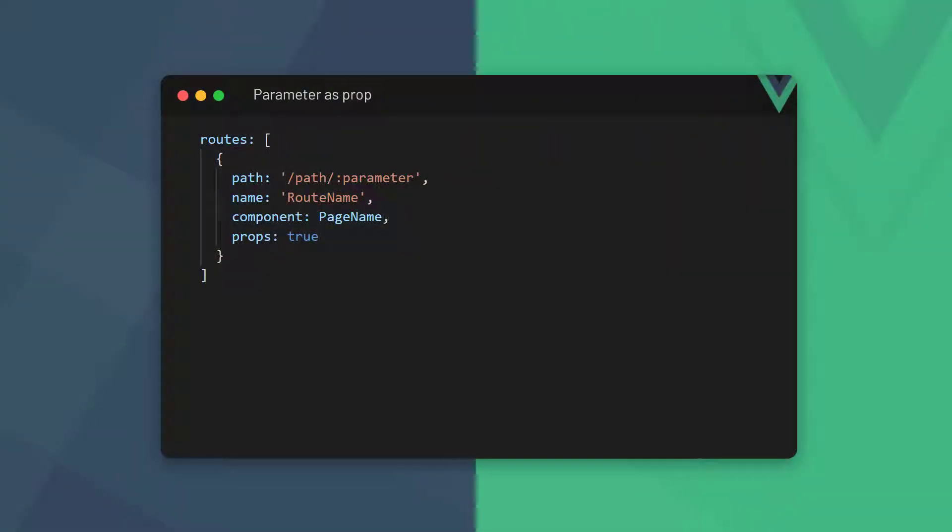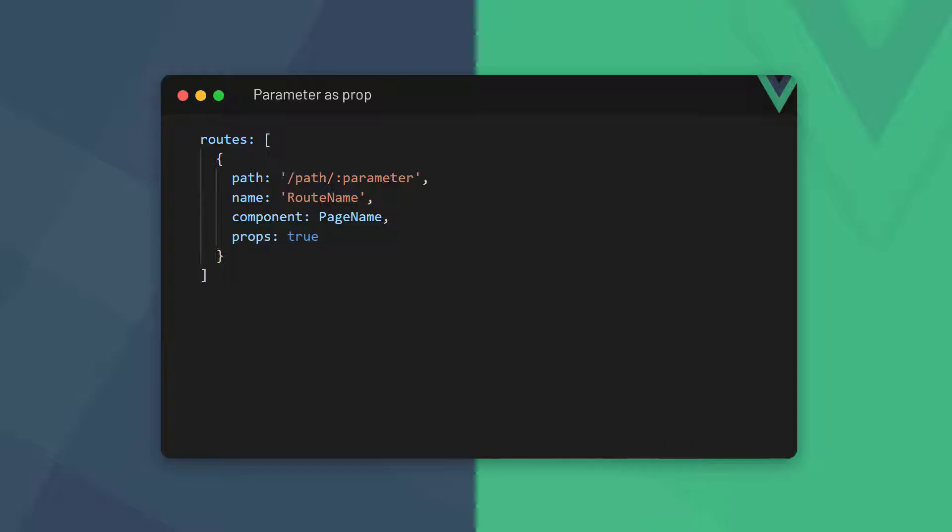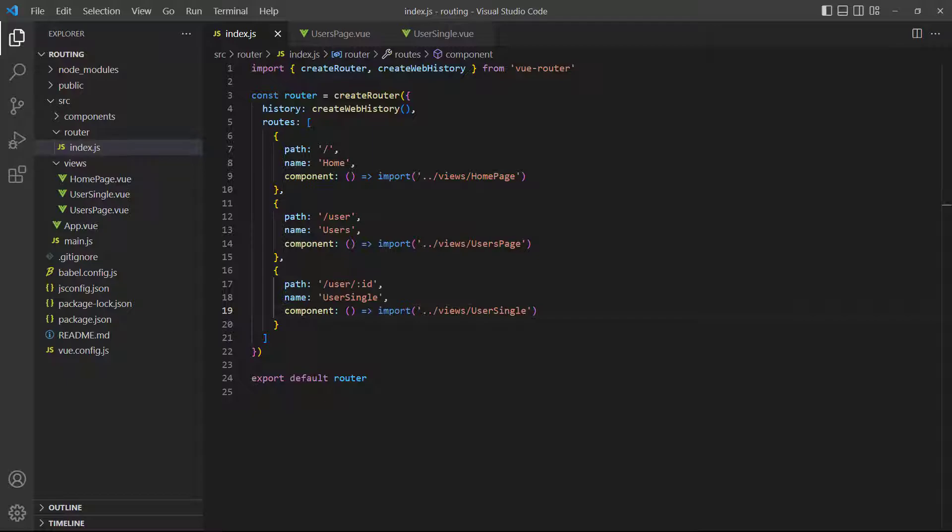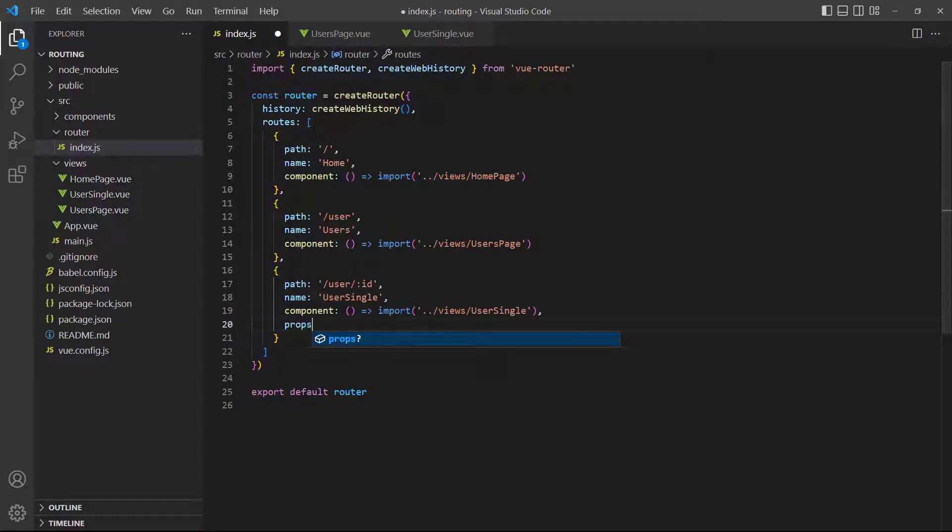We can tell Vue that we want to handle our parameters as props by setting the props option in the route definition to true. To demonstrate, let's set our User Single page to handle its parameters as props.